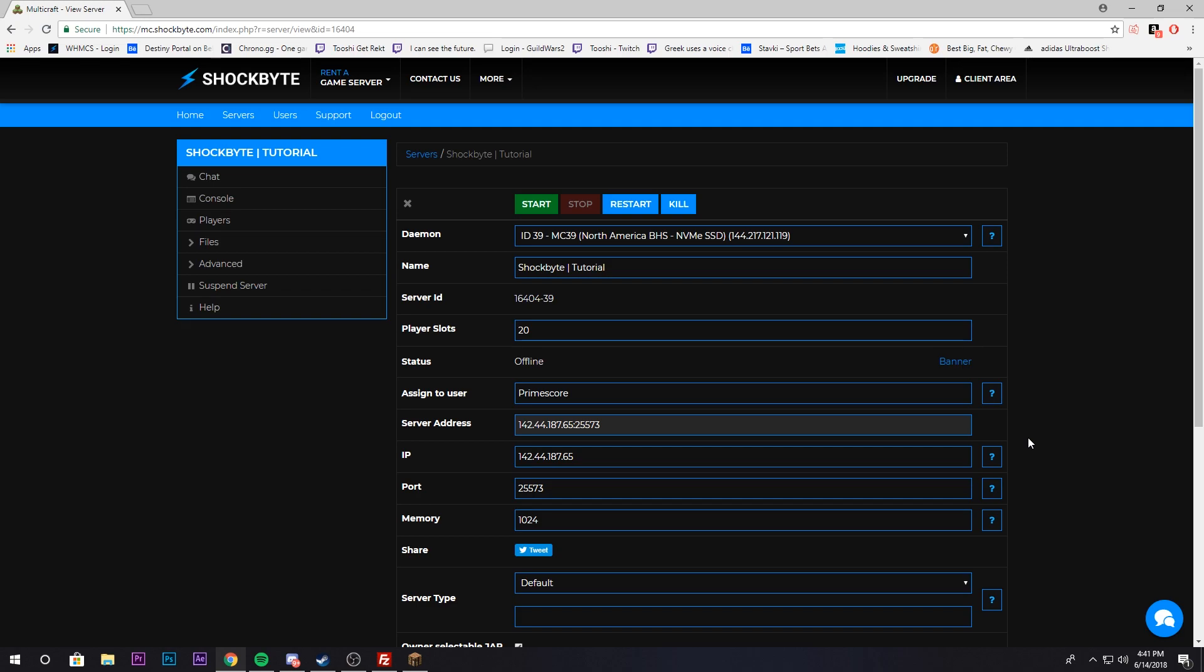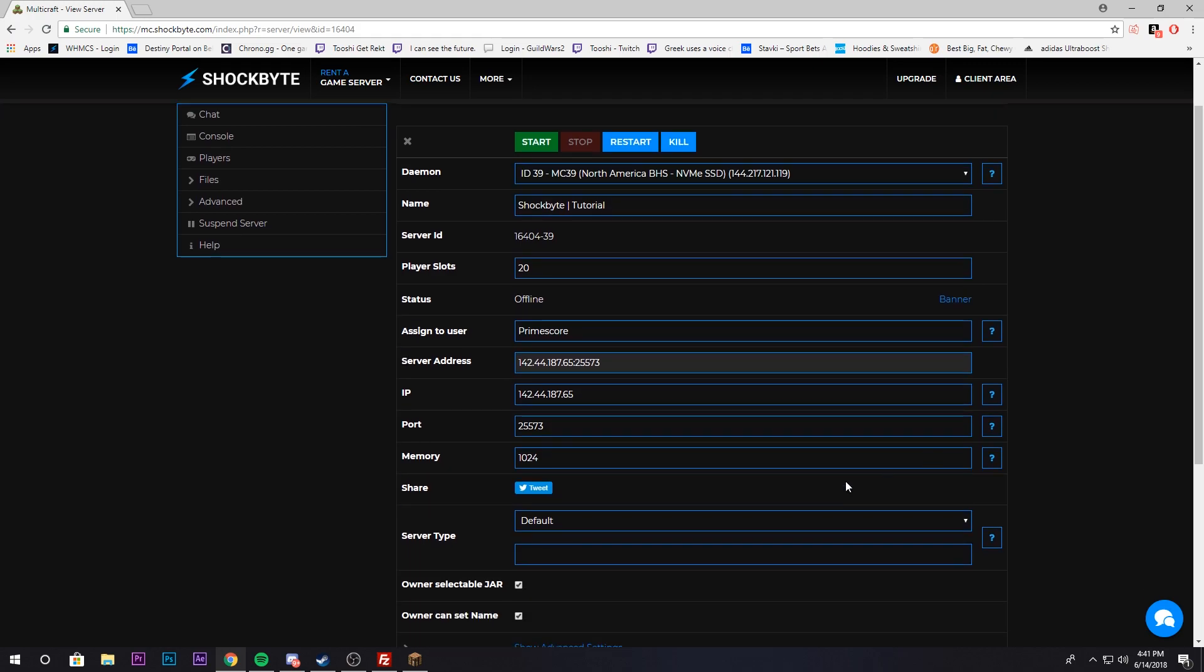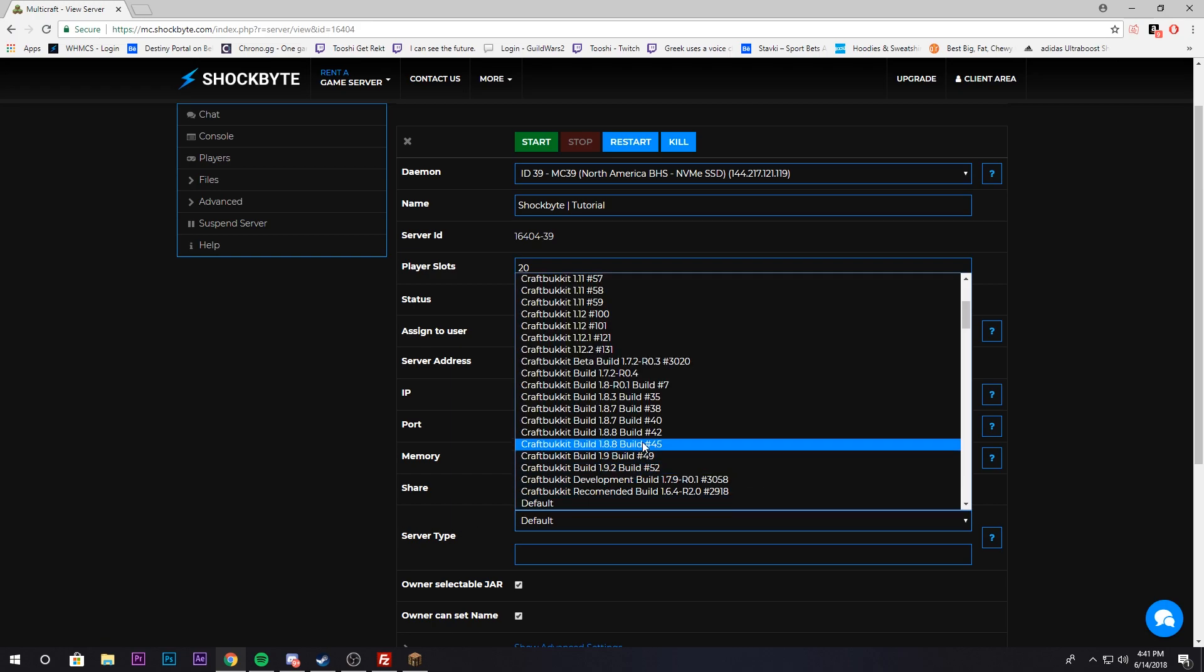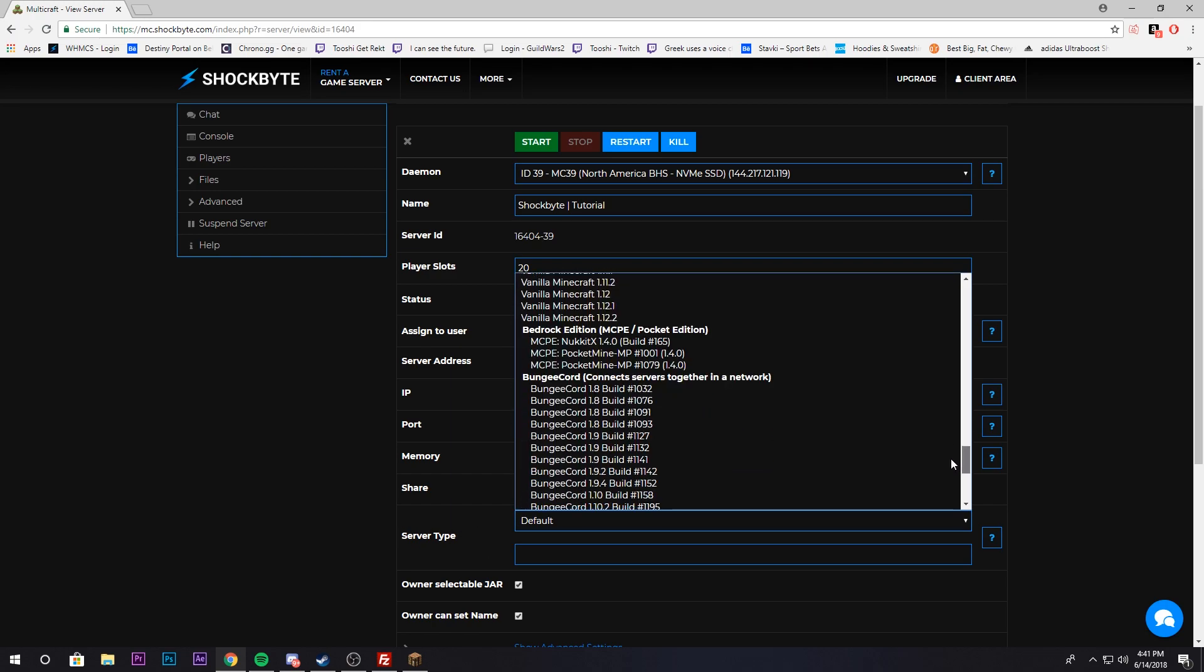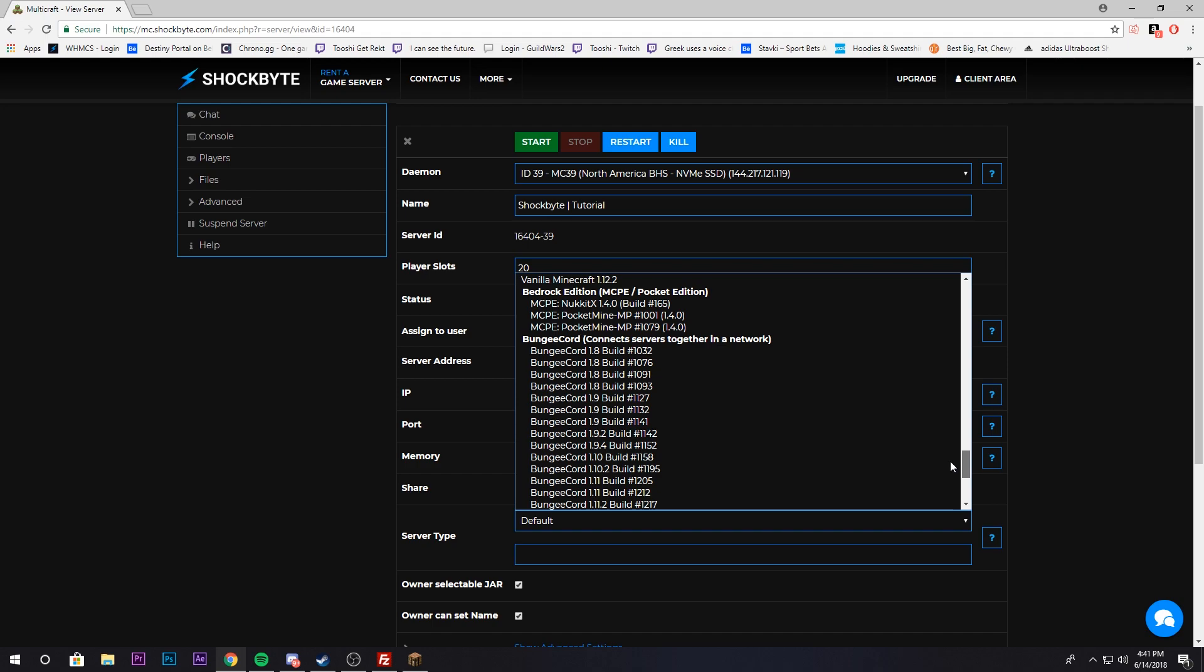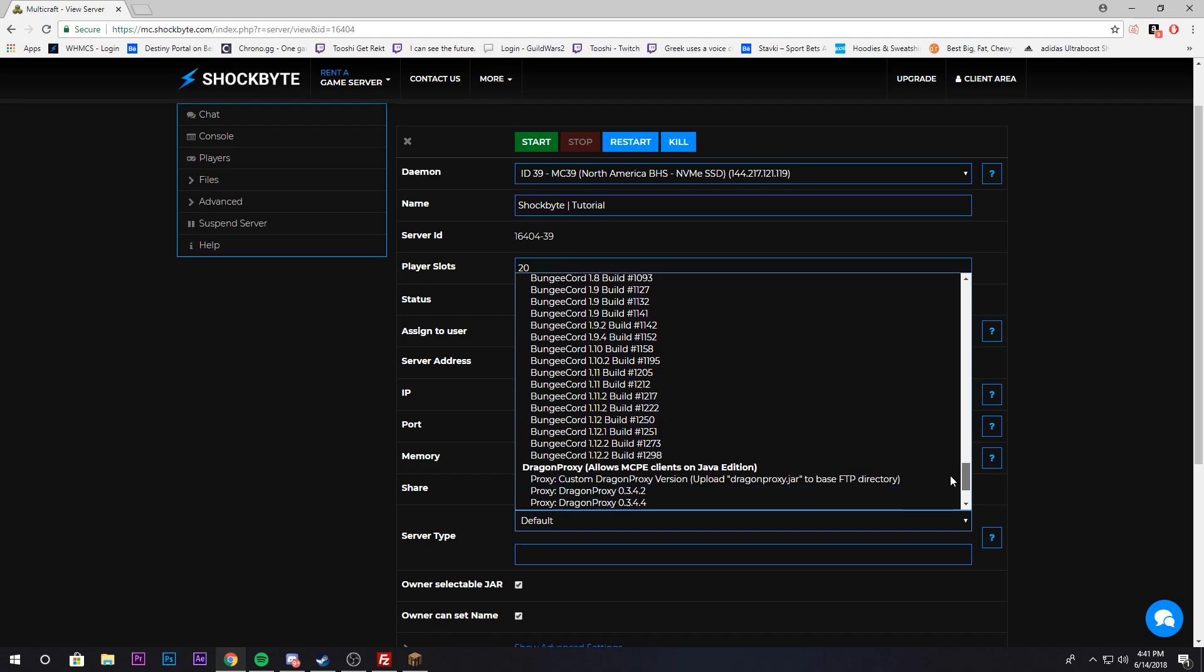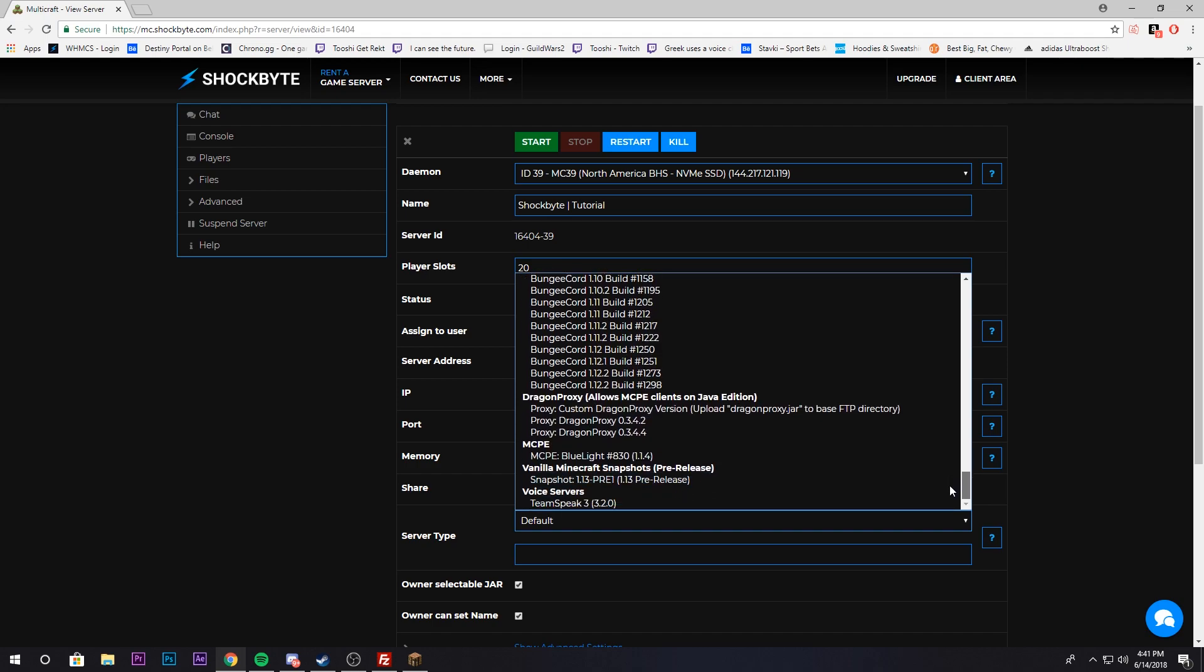Step one is to determine what kind of server you want. Do you want a modded server, a survival server, or a server that can run plugins? The first thing you want to do is go to server type and click on this drop down menu. We have a myriad of different server types.